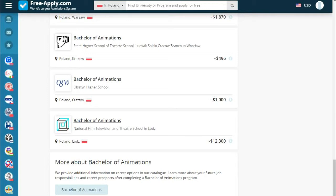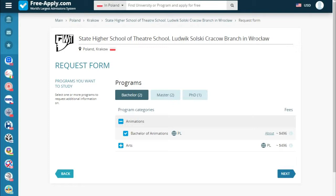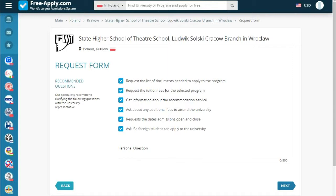So let's apply. Here we have a new tab where we start filling in the documents — choose our program and click next. There are recommended questions and we can also ask a personal question.